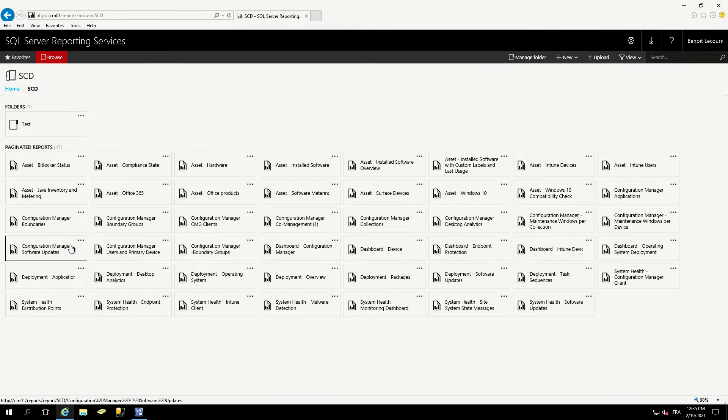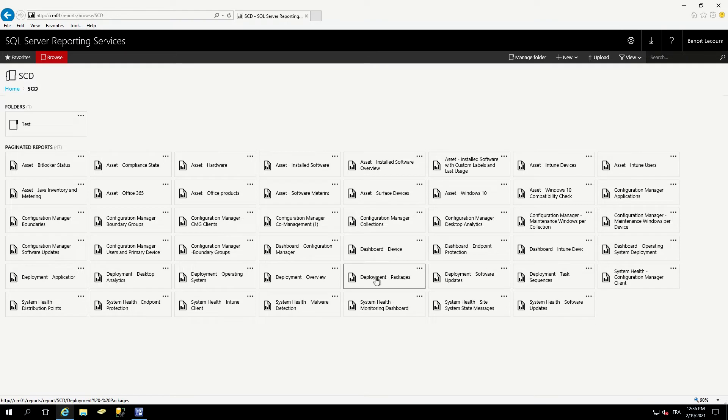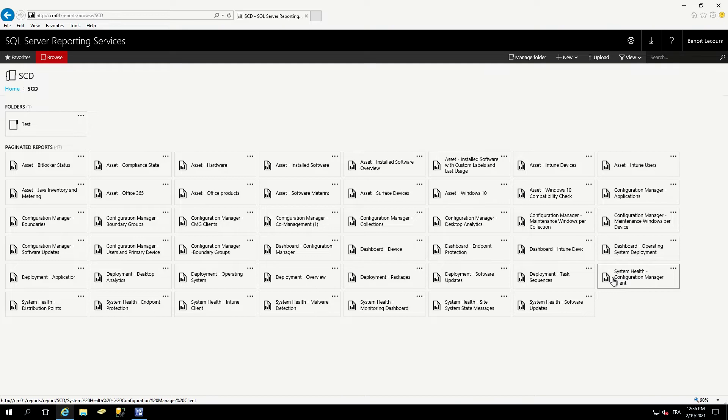So it will show you information that you have also into the console. The dashboard is really main overview of your inventory. I'll show you that later. The deployment reports are pretty basic, they are showing deployment statistics. And the system health is all related to the health of your SCCM site.